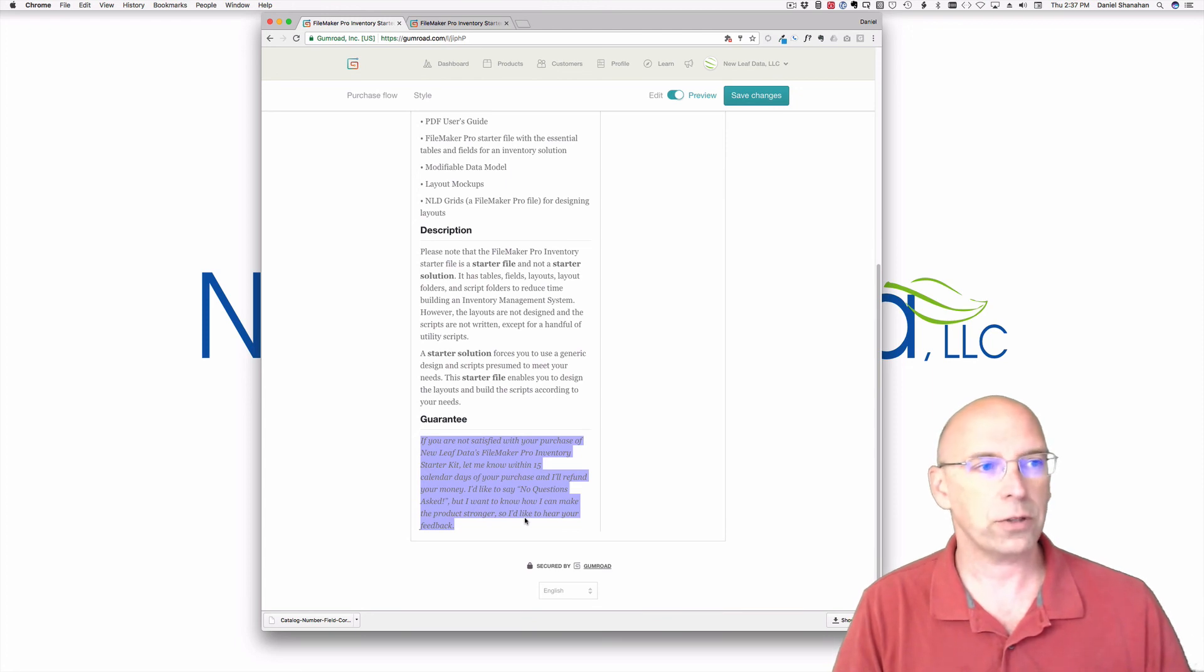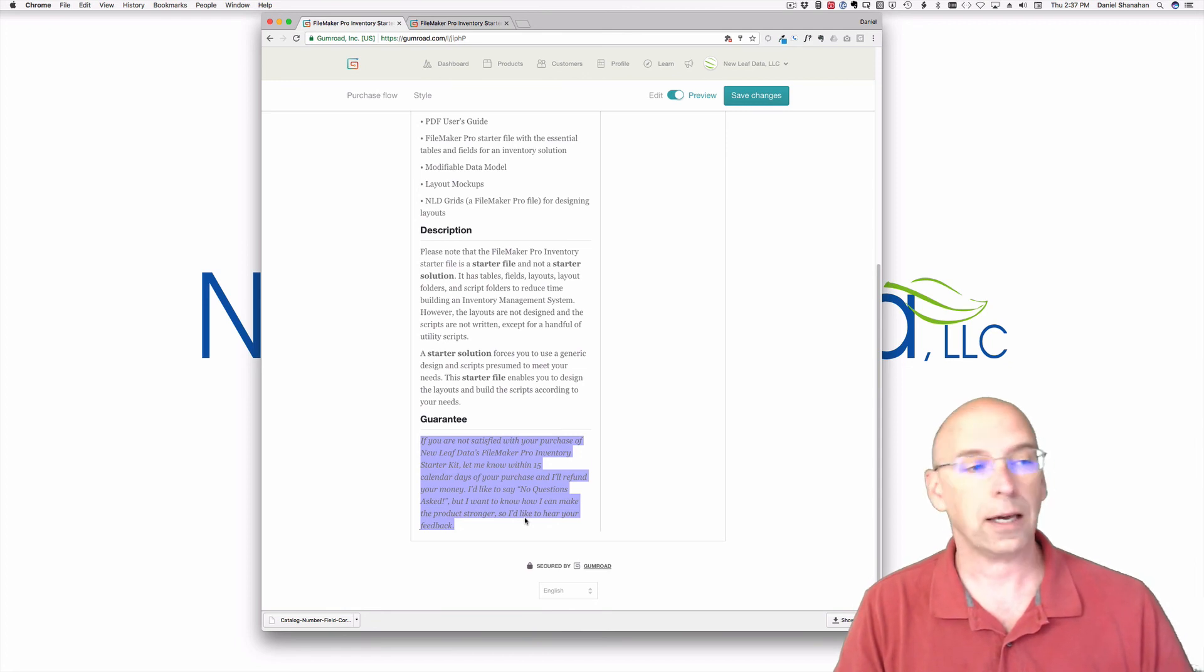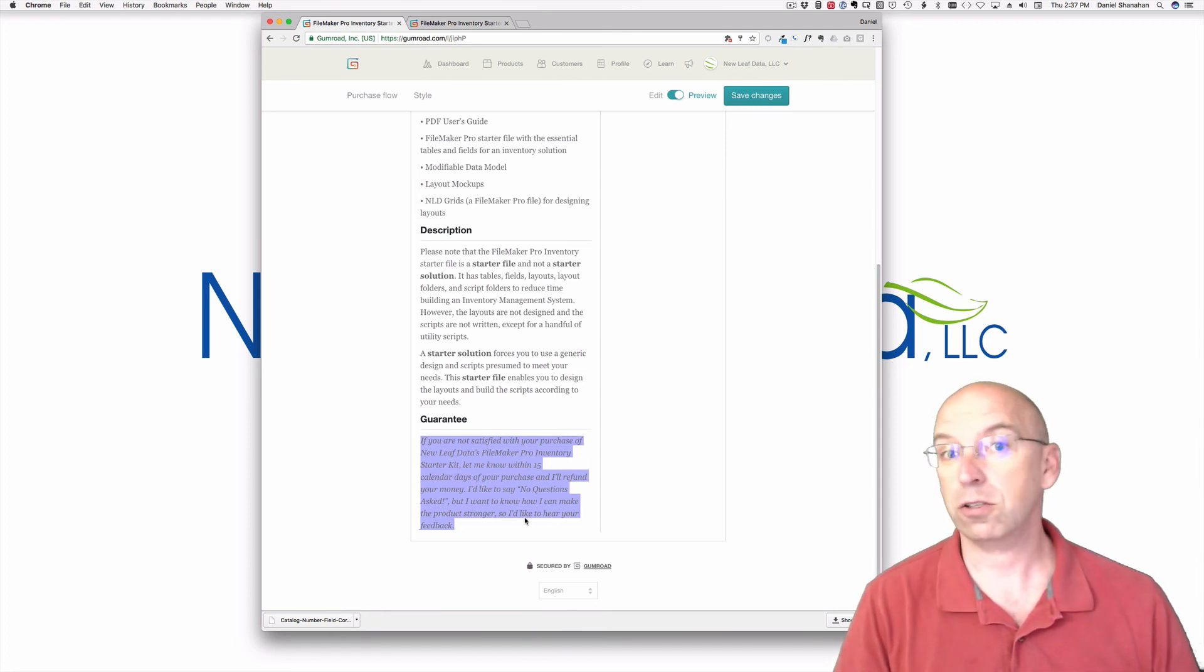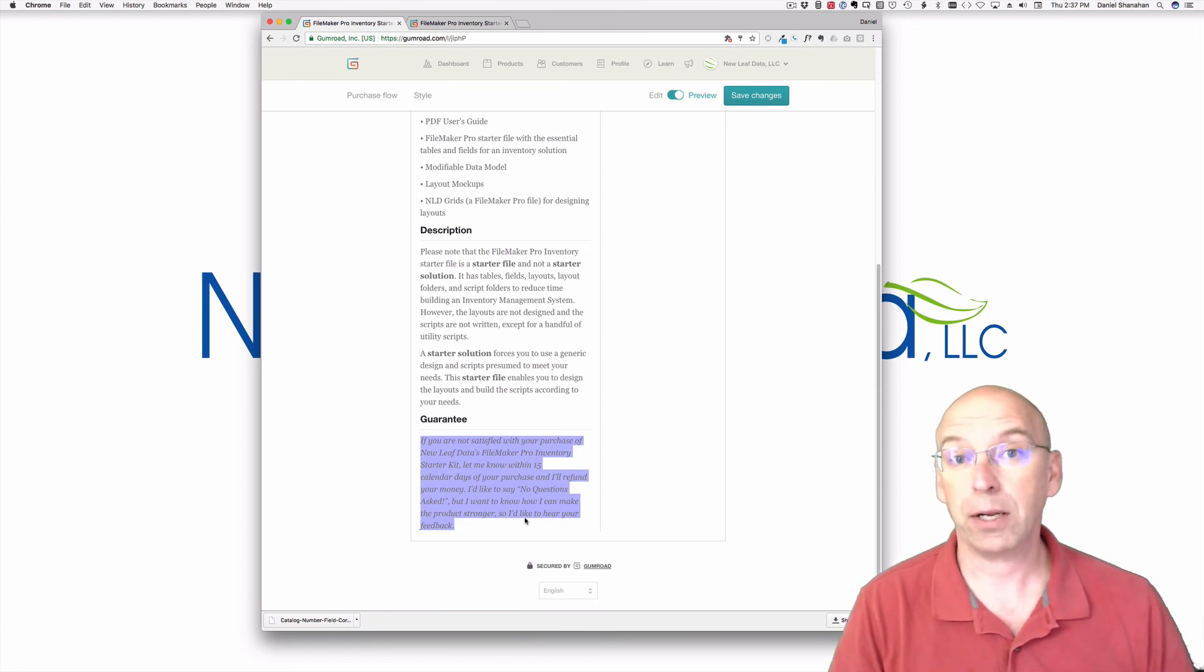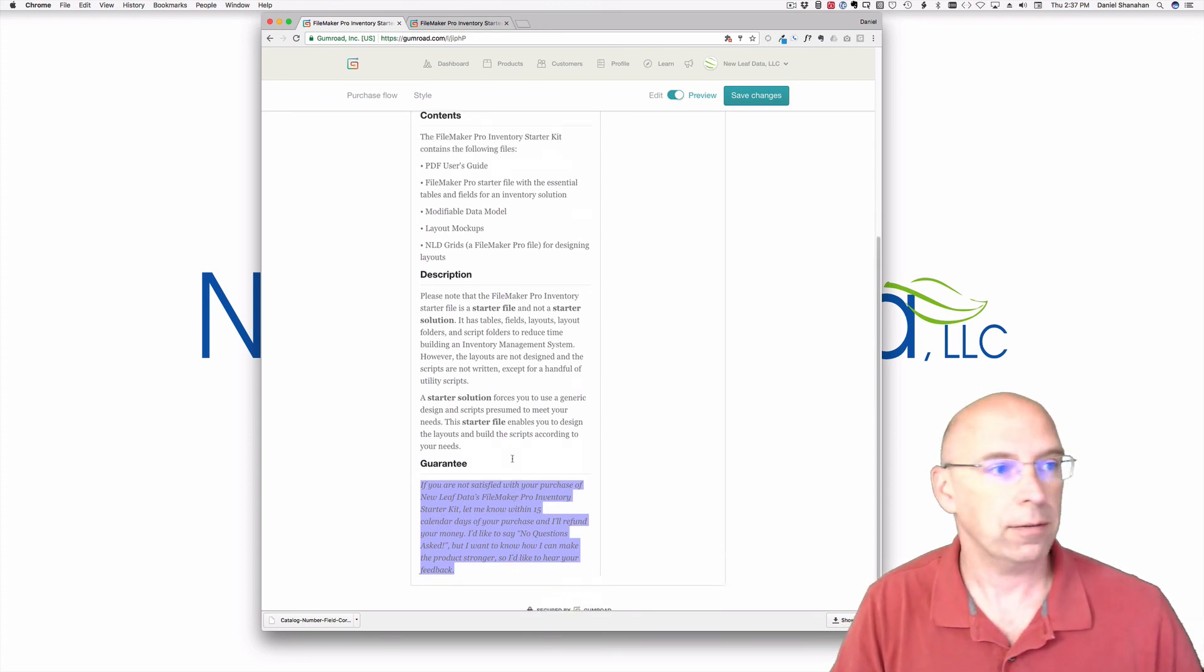You can download this, buy it, and in 15 days you say this is not what I thought it would be, not what I expected. You don't even have to say anything. You can just say I want my money back, and I'll give you your money back.